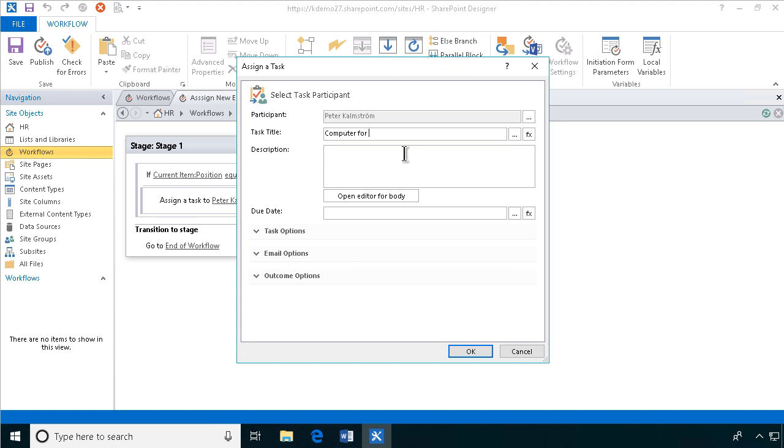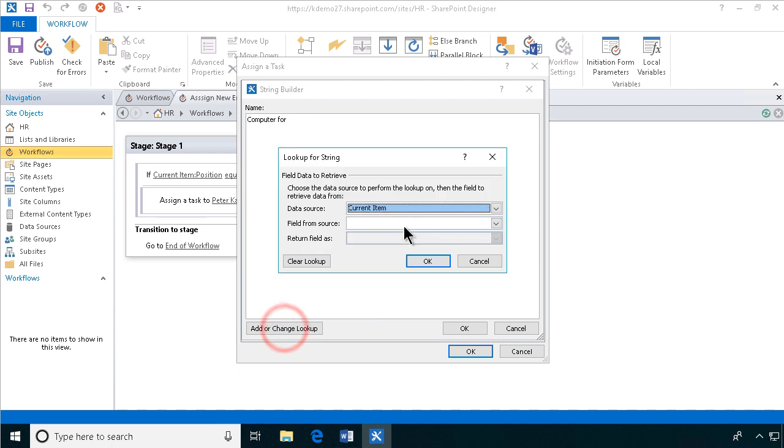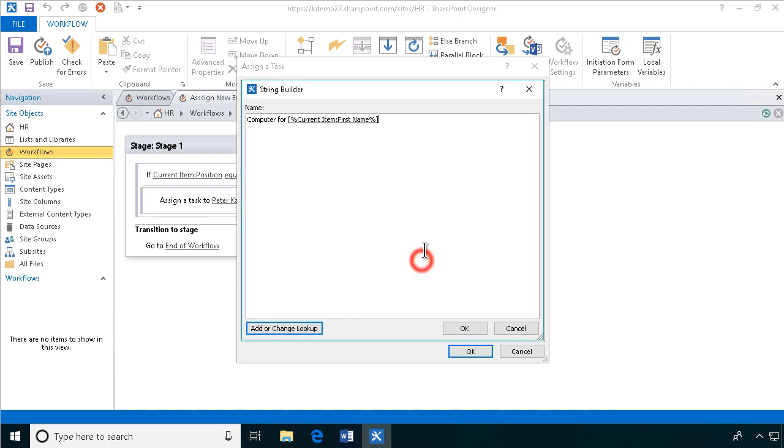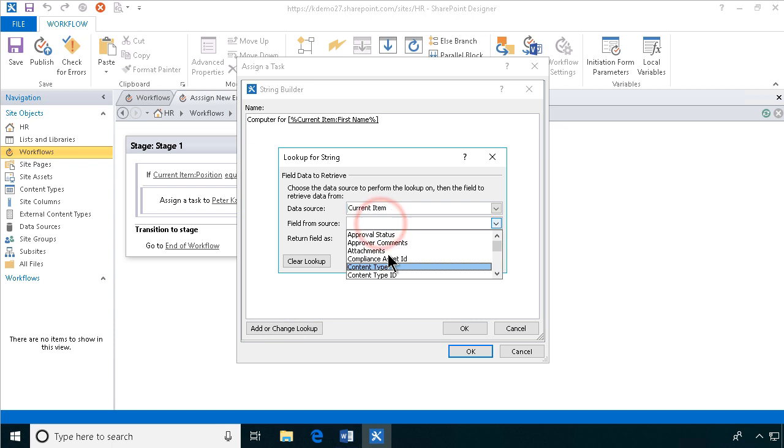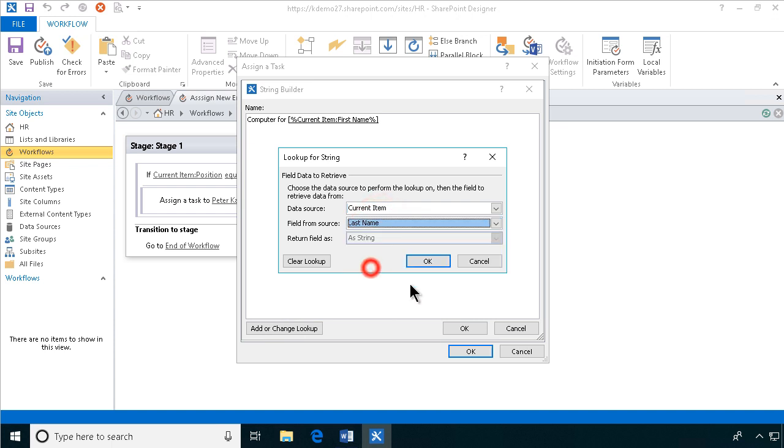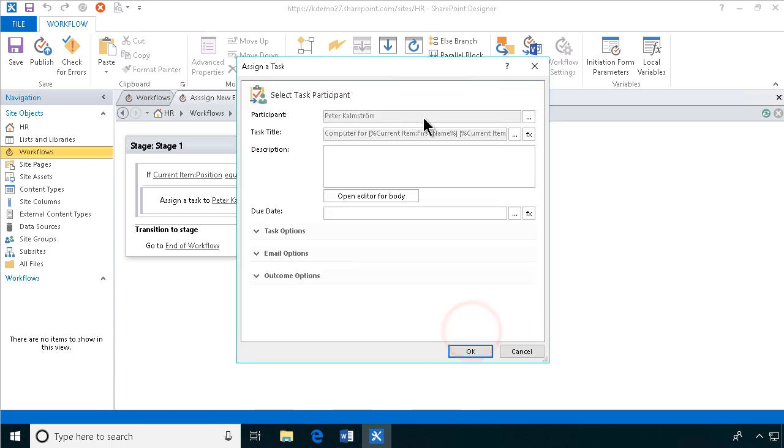The task title, computer for, and then the first name, space, last name, all right. All right, so there we have the title of the task. Okay.